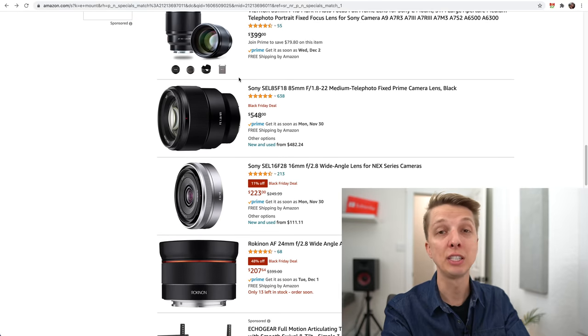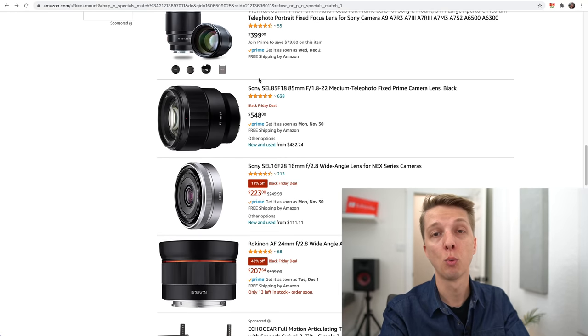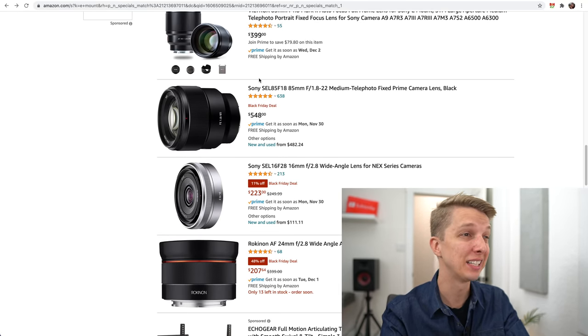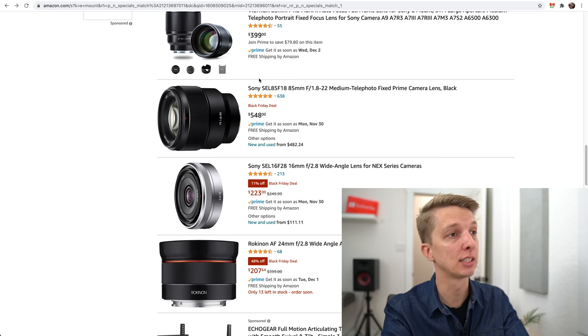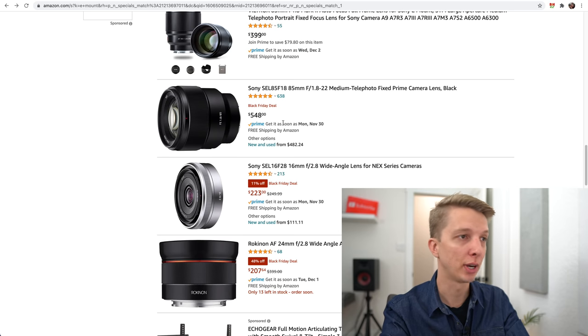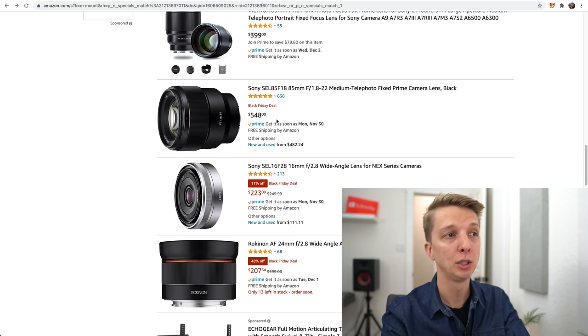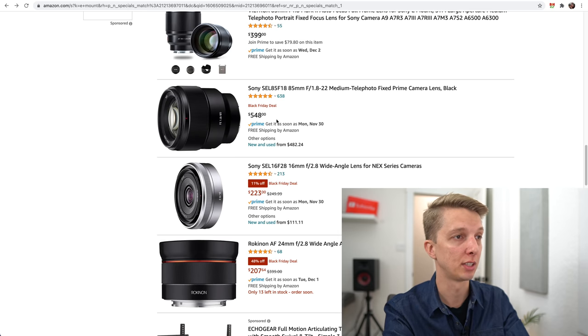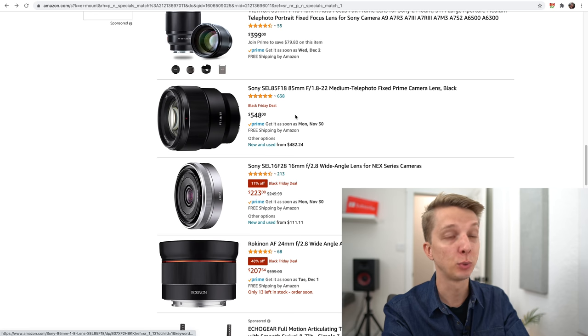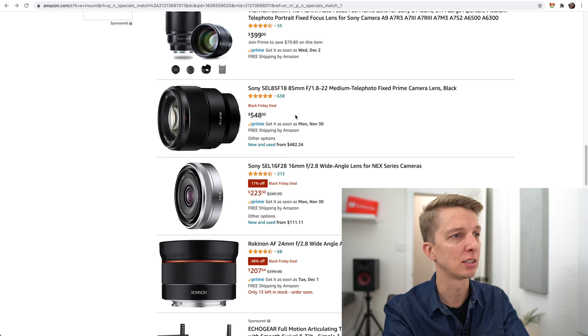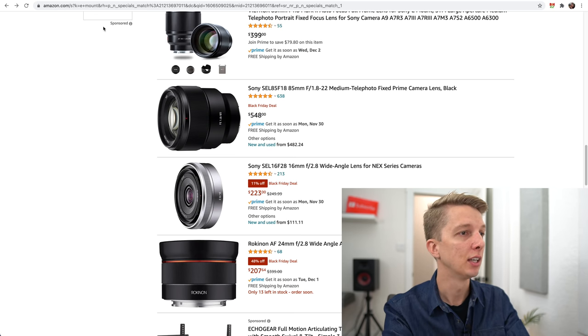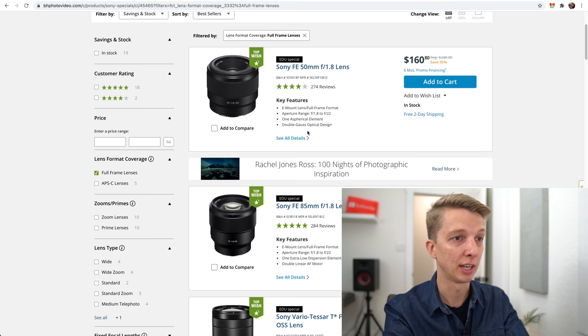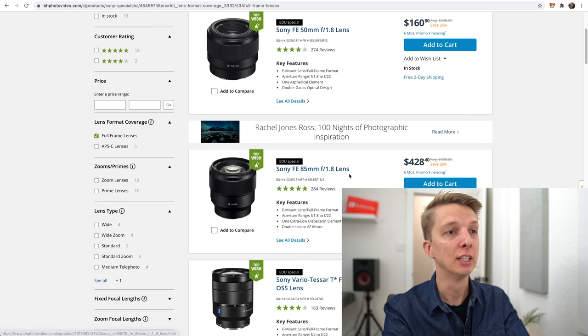Here is the Sony 85mm f1.8, and this is an excellent lens. Highly recommended if you have a full-frame Sony camera. A great, super sharp portrait lens. In fact, you can use it on APS-C and it works very well. I've tested it on my APS-C cameras. $548 here on Amazon, which is not bad. Normally this is $600 or $650.